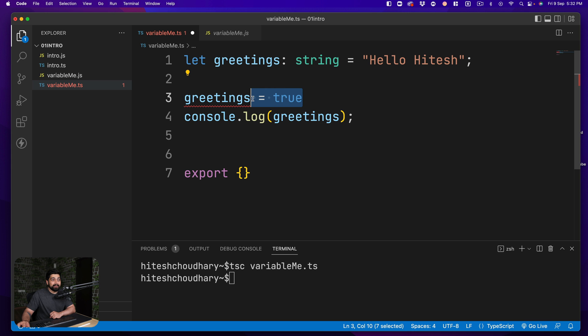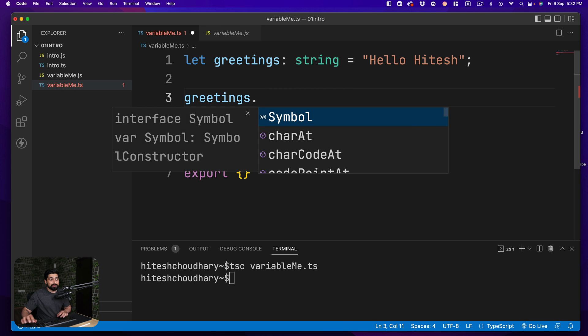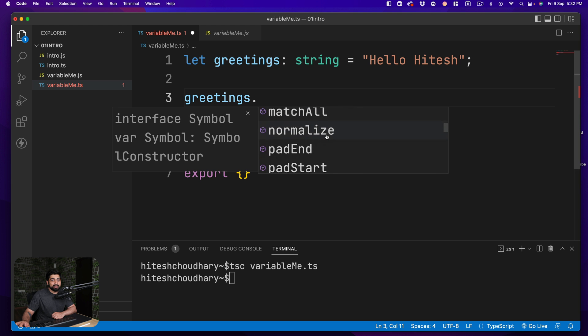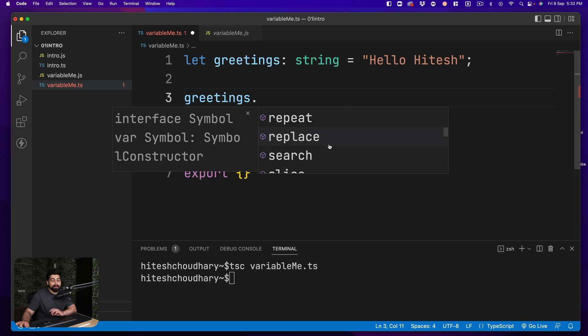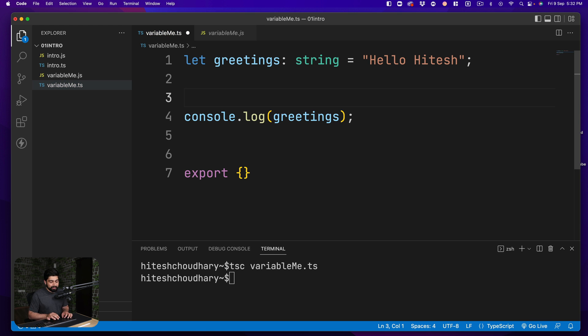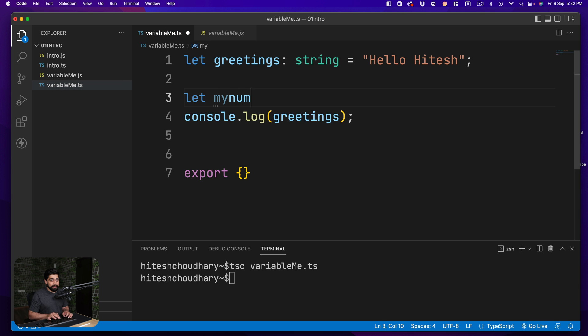Not only that, if I go ahead and remove this and if I try to put up a dot, you can see all the methods that are being suggested to me, like pad end and all of that. These are string methods. These are not methods which are meant for number. For example, let's just go ahead and declare another variable up here which actually gets a number. Let's call this one as mynum and that number is four or six, whatever that is.